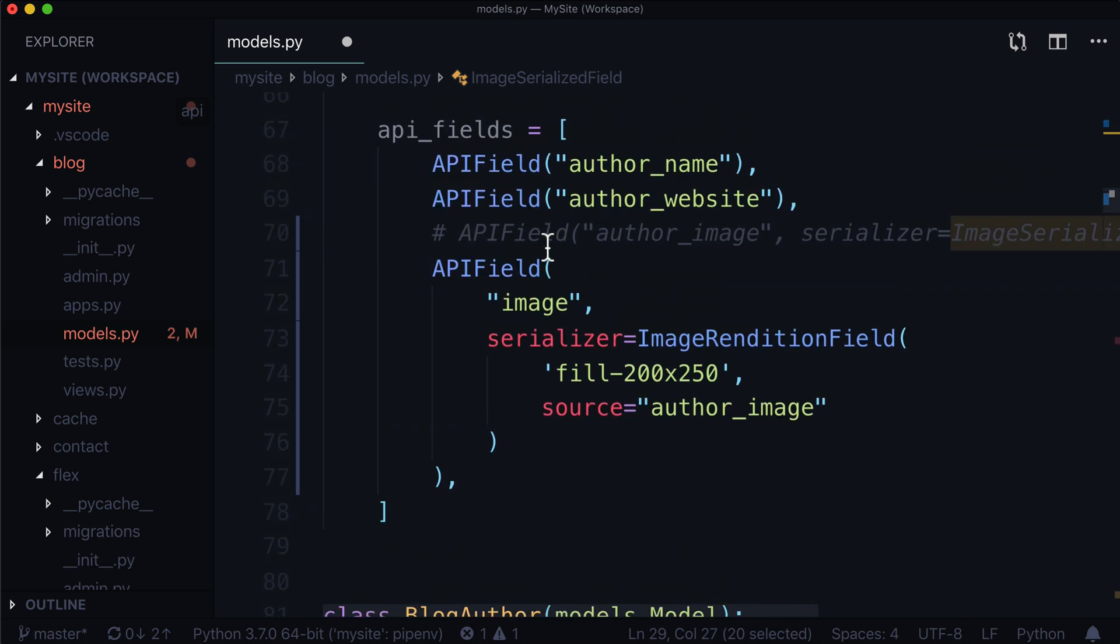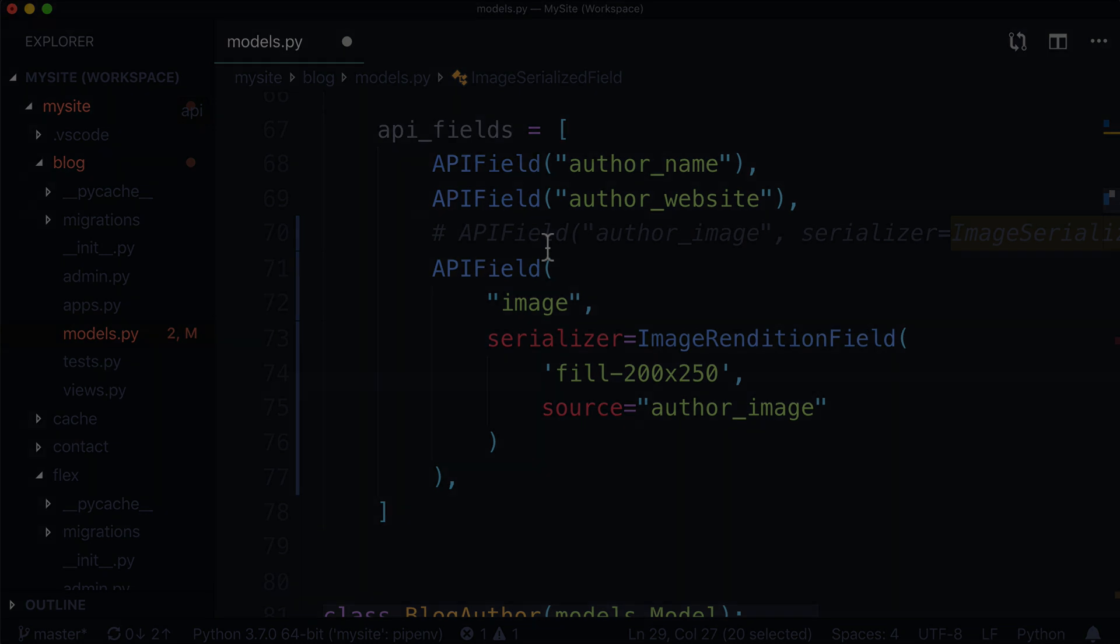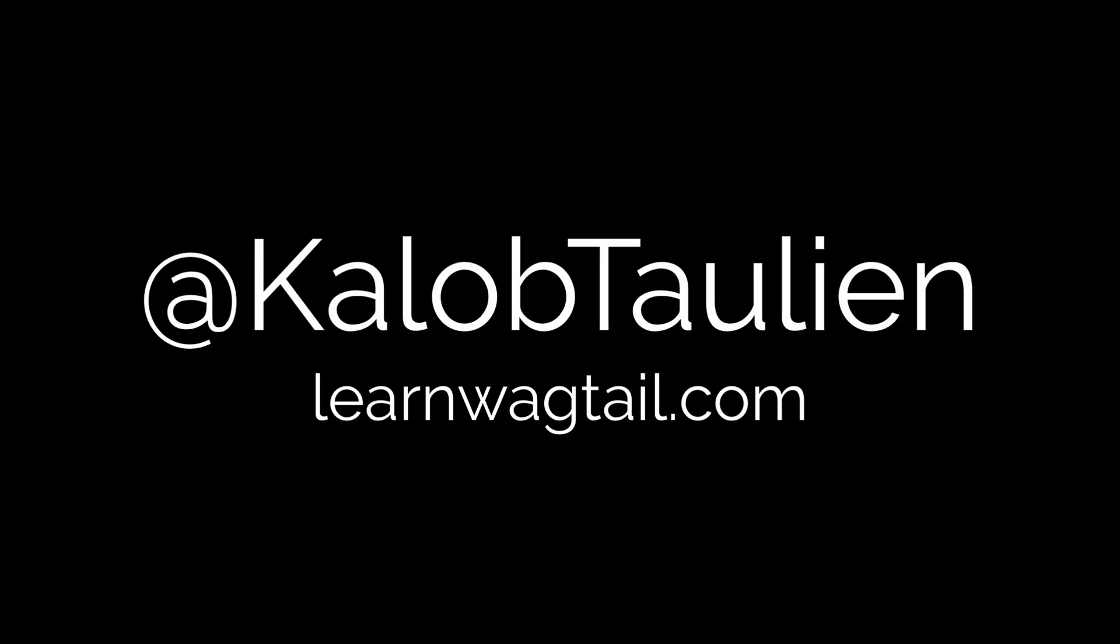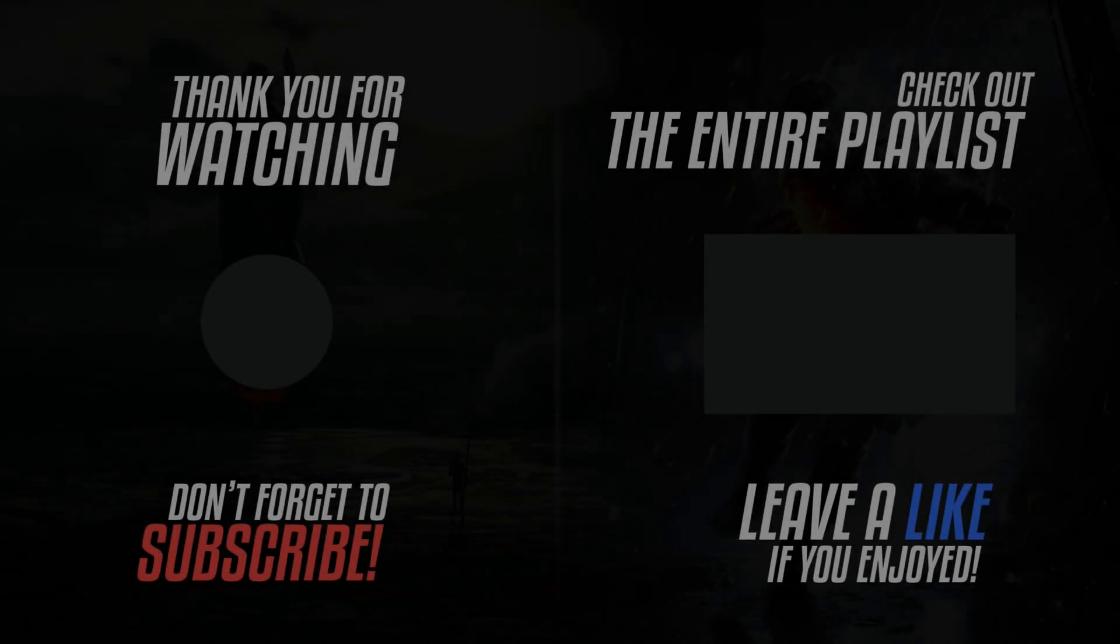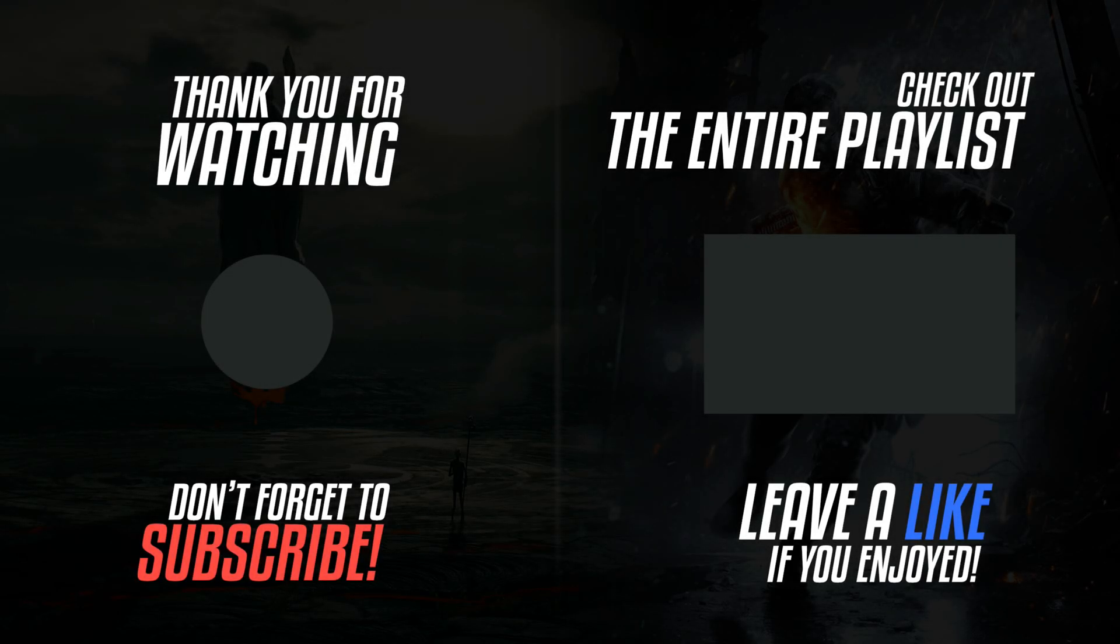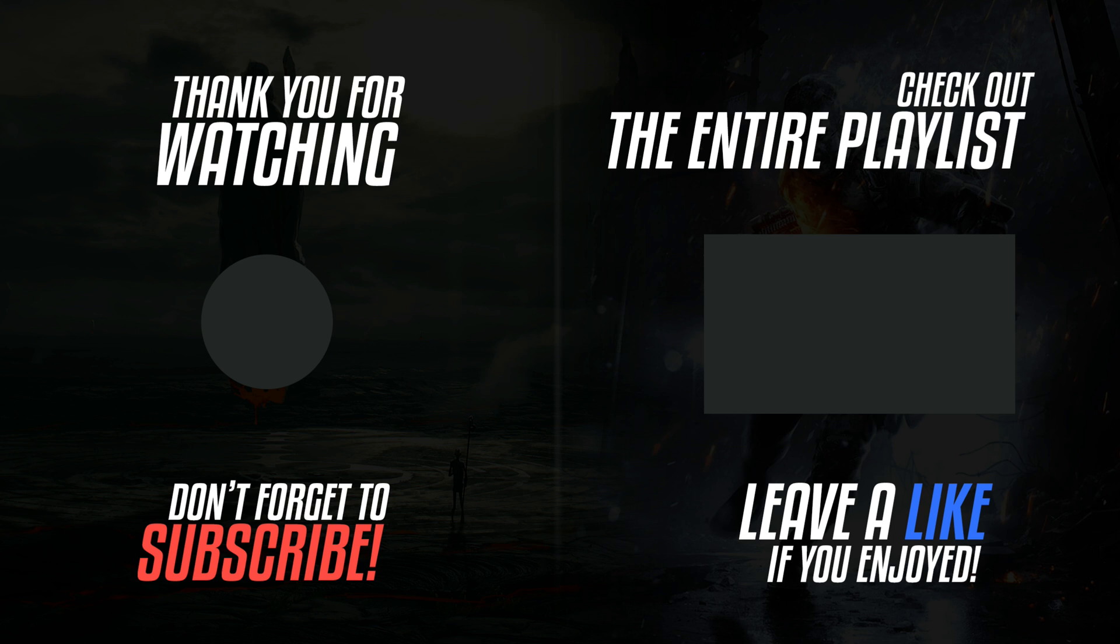And of course, you can find the link to this commit in the description down below that will show you all the changes in this file, everything we've worked on in this particular lesson. And just as a quick mention, you can do that with any video. So if you weren't sure where we left off three videos ago, you can always check out that git commit as well. My name is Caleb Tallin. I'm the voice behind the video. If you like this video, don't forget, you can share, you can subscribe, you can comment. I love hearing feedback from people. If you're interested in more videos like this, you can always check out learnwagtail.com or click that box in the top right to view this entire playlist on YouTube. Thanks for watching, and I'll see you in the next video.